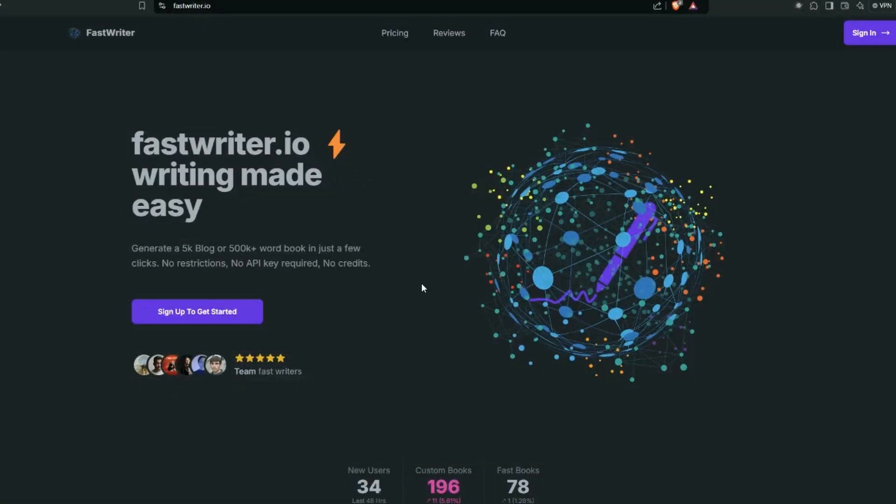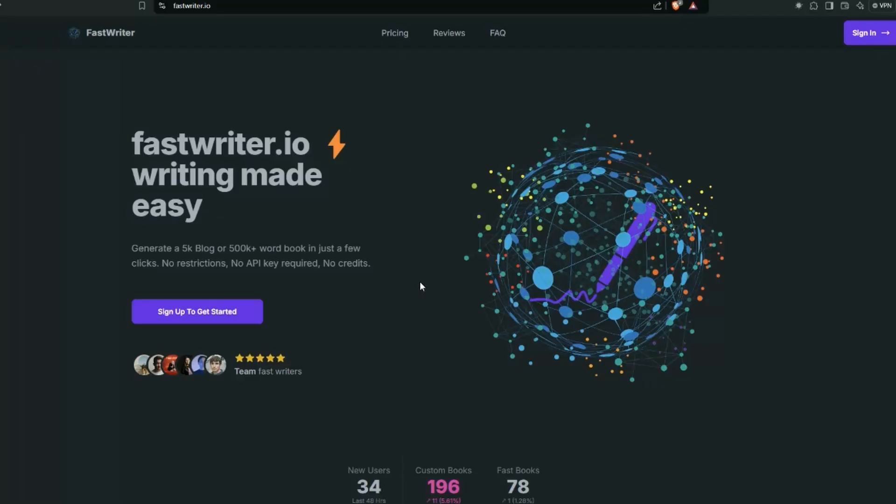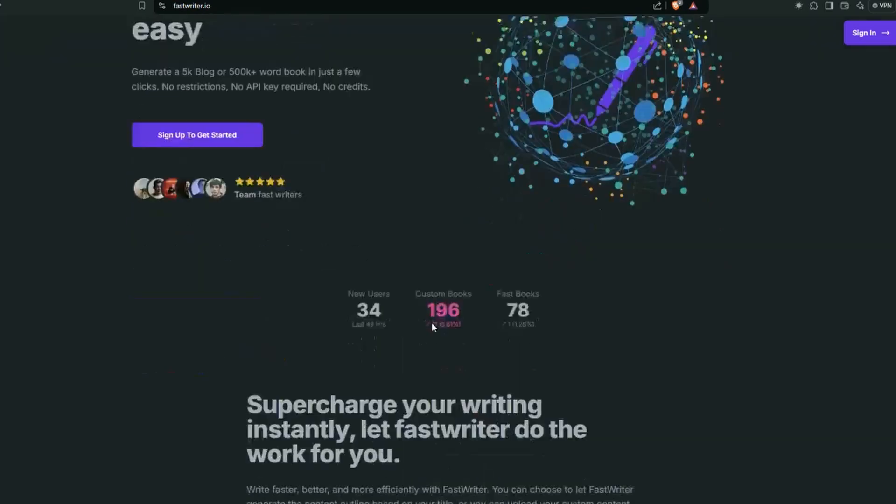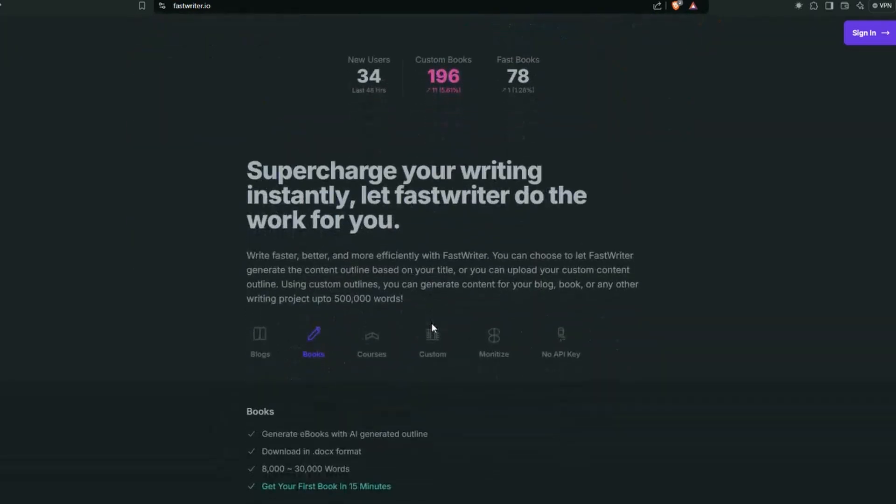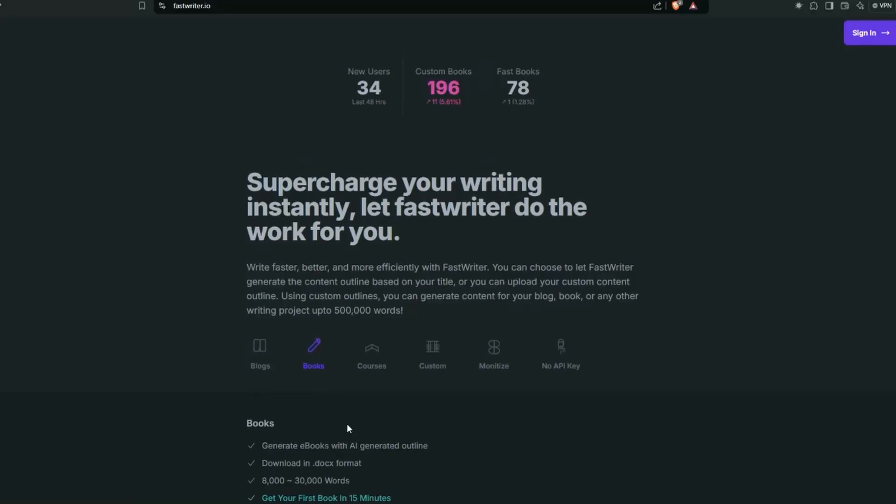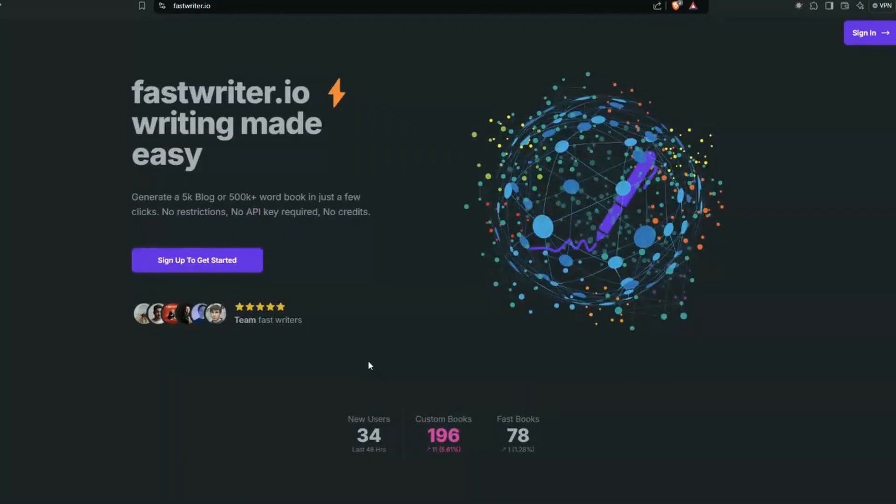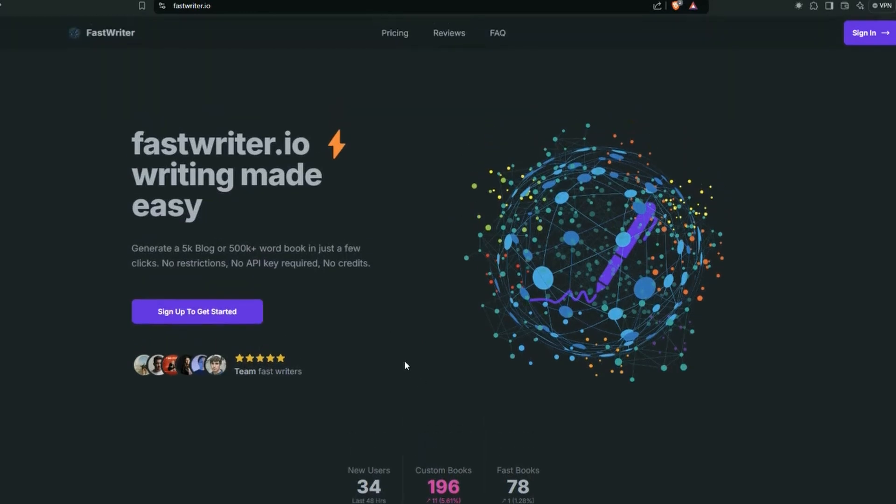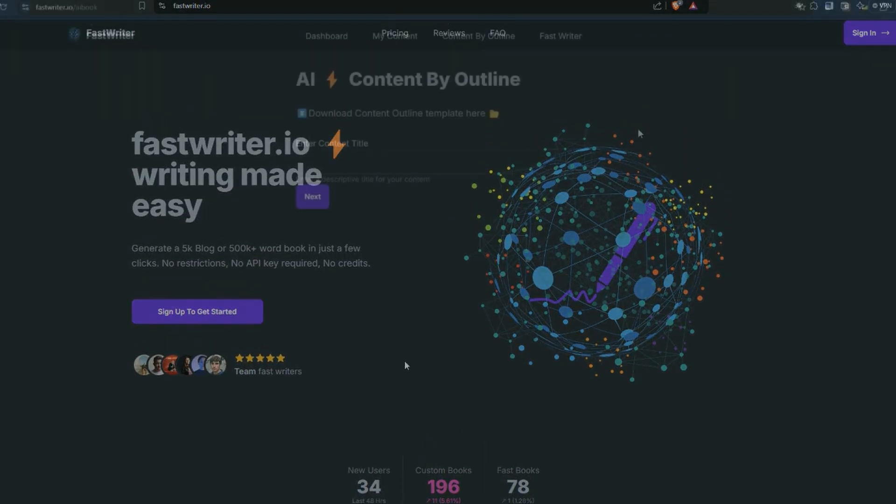The app we're going to be using to generate our e-book is called FastWriter. This is not a FastWriter.io tutorial, but it's just the tool we're going to use to generate our e-book. And the best thing about it is there is no API key required. You just sign up, generate your book, and you are good to go. If we scroll down a bit, we can see a few of the details on what it can do. But for the books, depending on the topic, it's usually between eight and 30,000 words. We're going to be generating our book, which was titled the underground guide to e-commerce and dropshipping.